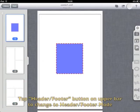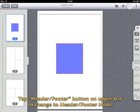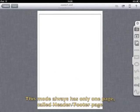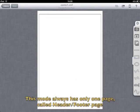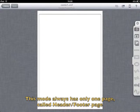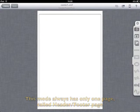Tap header footer button on upper bar to change to header footer mode. This mode always has only one page, called header footer page.